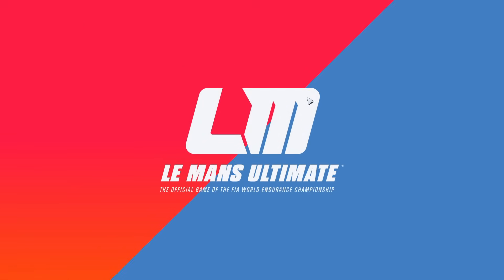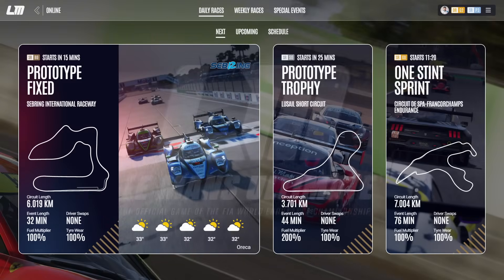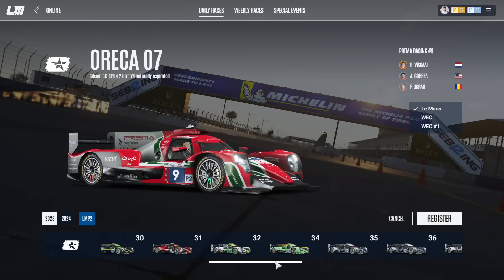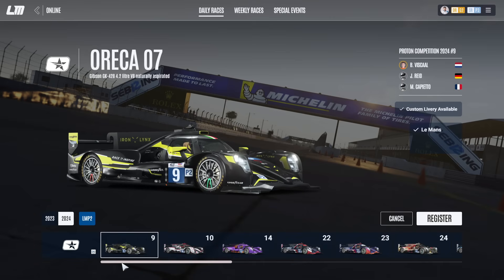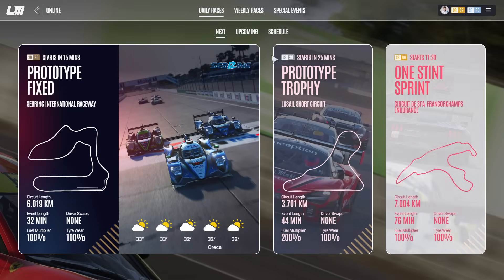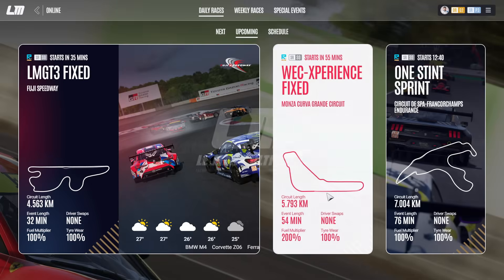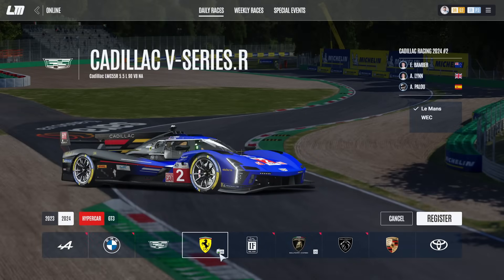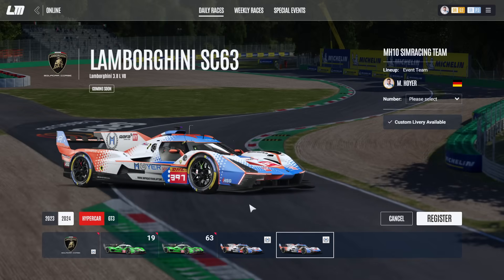Going online, the livery is available for daily races. For instance, for the LMP2, I can click register and at the bottom I find my car with my logo — select your number and click register. In the hypercar event you'll also see little logos indicating which cars have liveries available. In my case I have it twice because I have two lineups — the LMP2 number 10 and the Ferrari are both available to select.